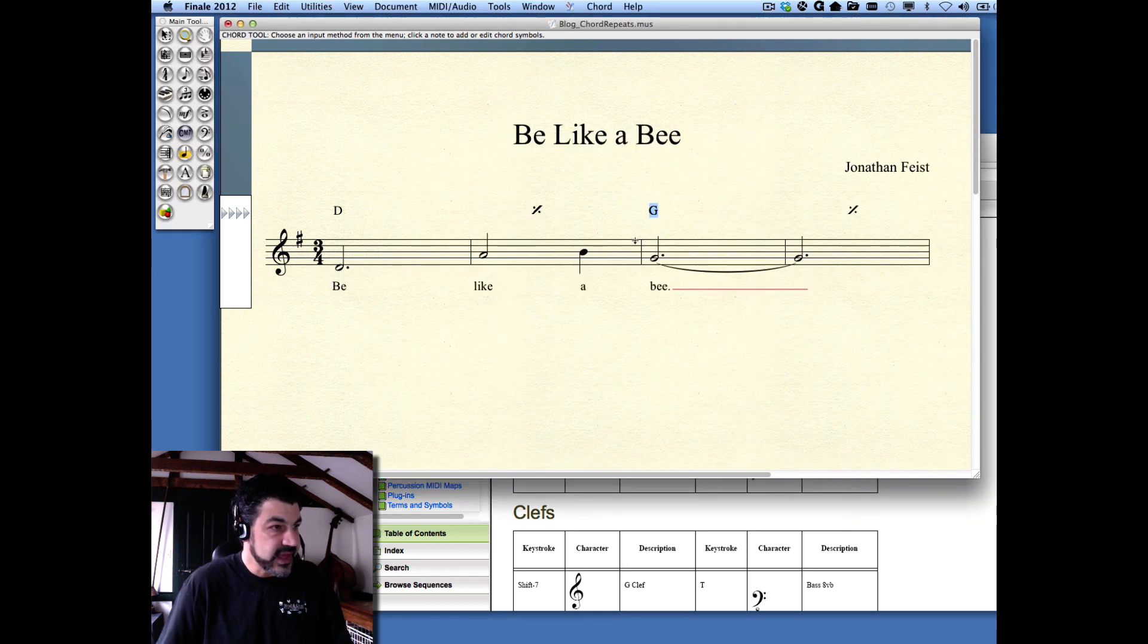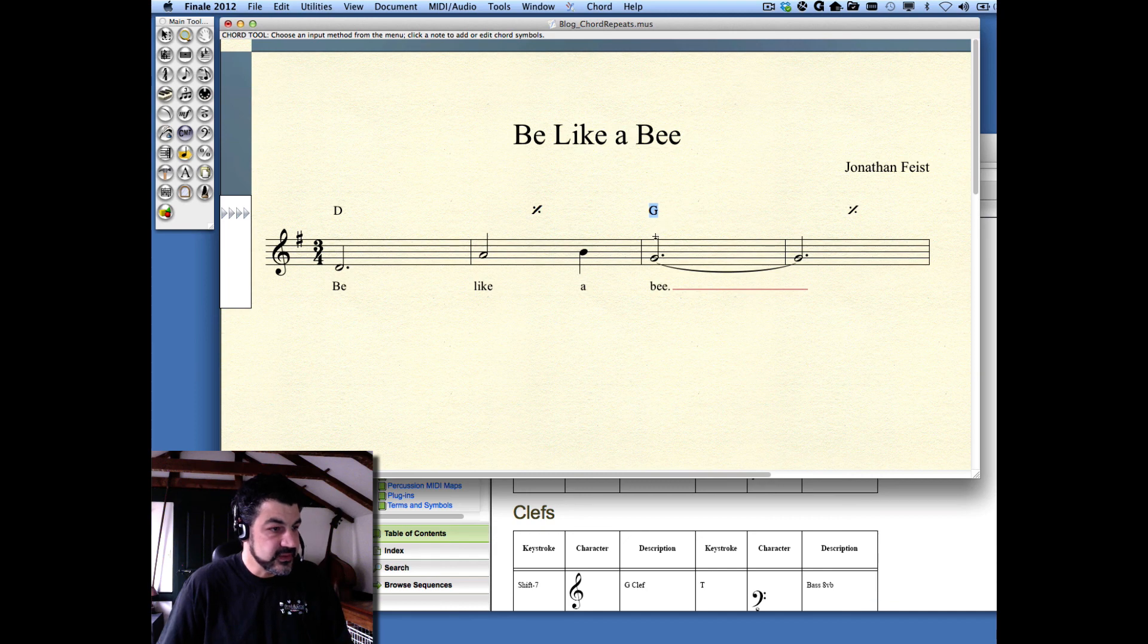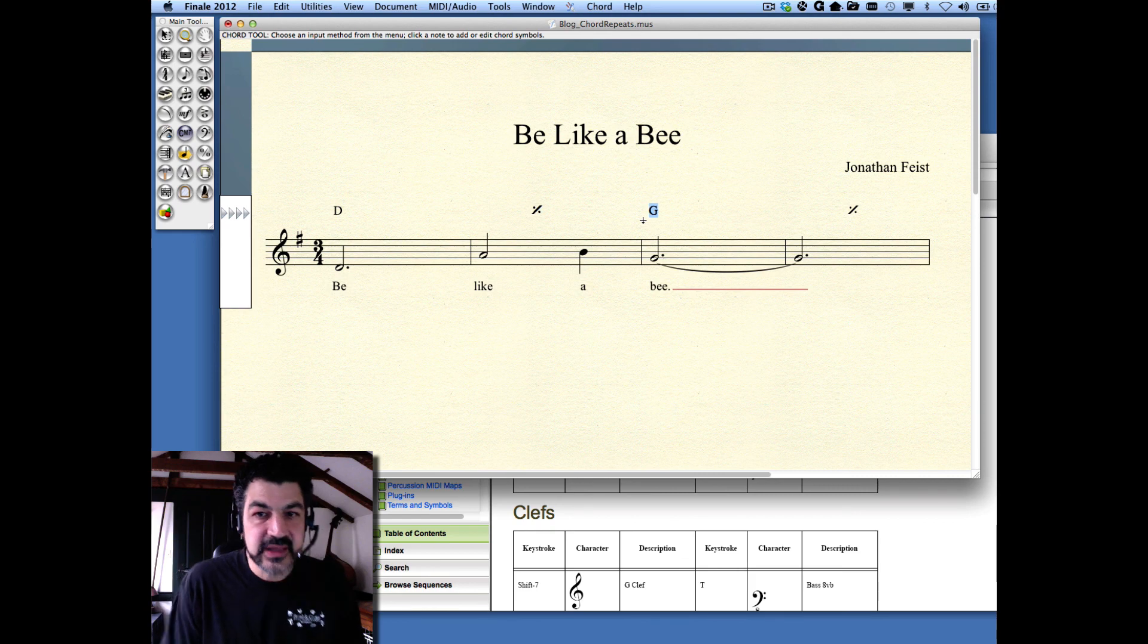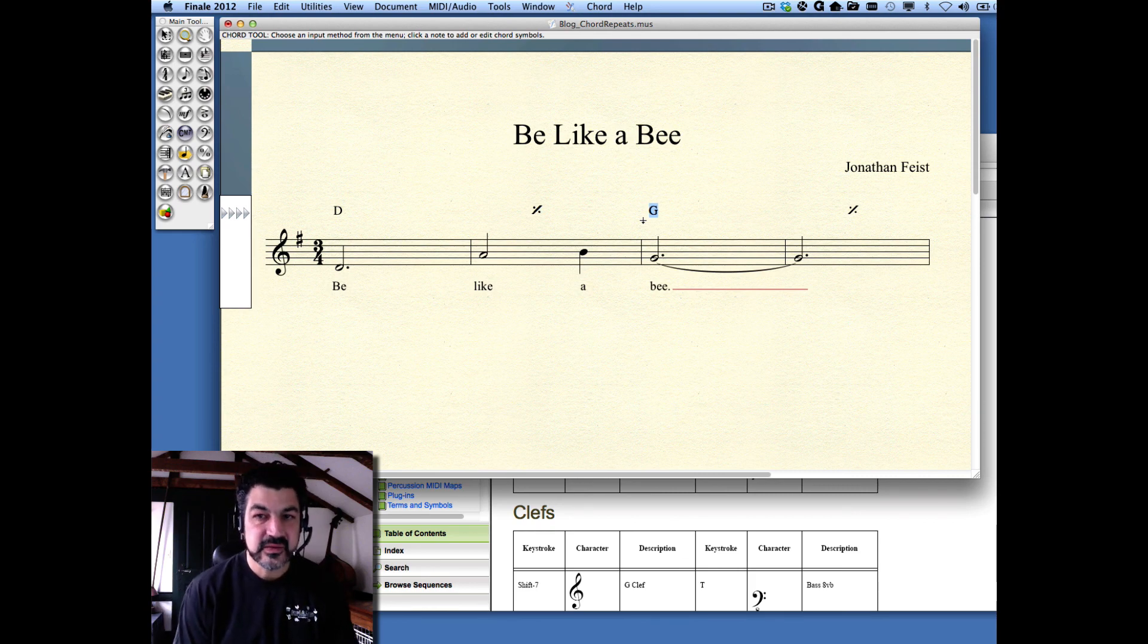And so, once I know that, when I'm defining new chord symbols, I can just enter it, just like I'd enter any chord symbol, and go through that process again.